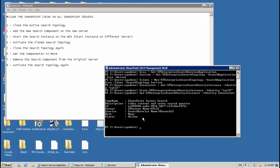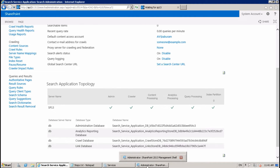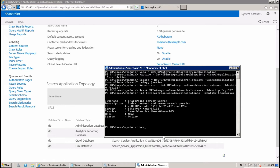Now it's time to create new search components on the new search server. These are the components you have to choose — which component you want to move to the second server. You can move all of them or just one or two. For this demo I'm going to move just one.